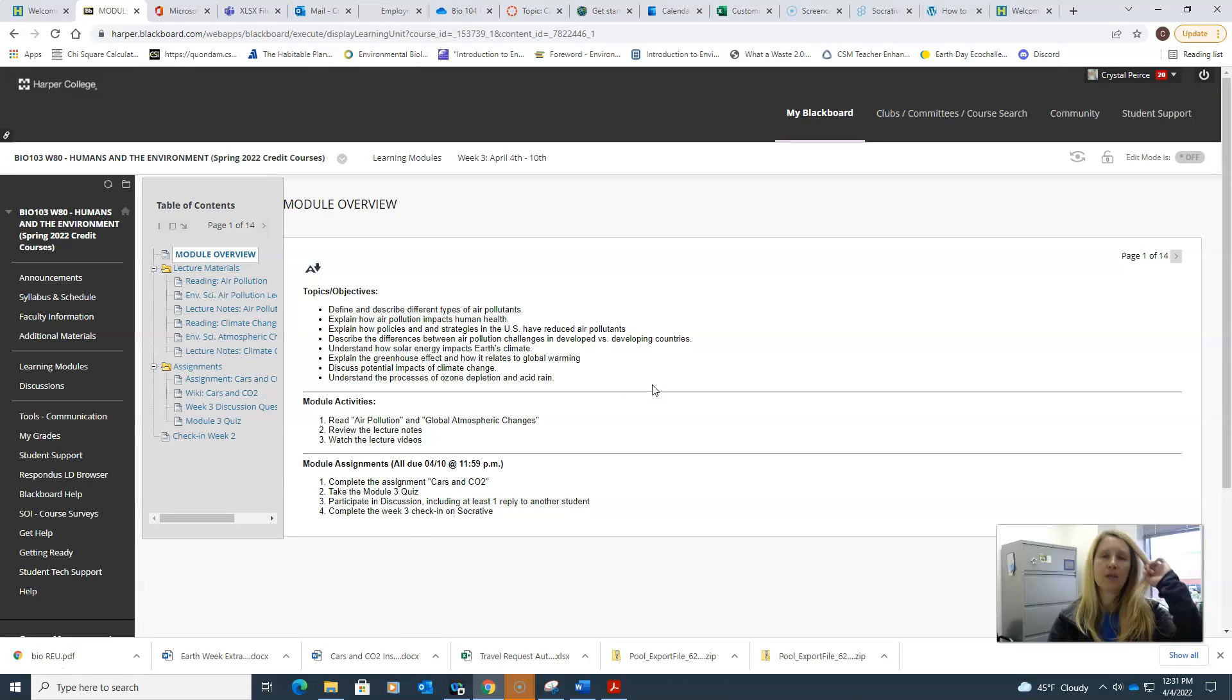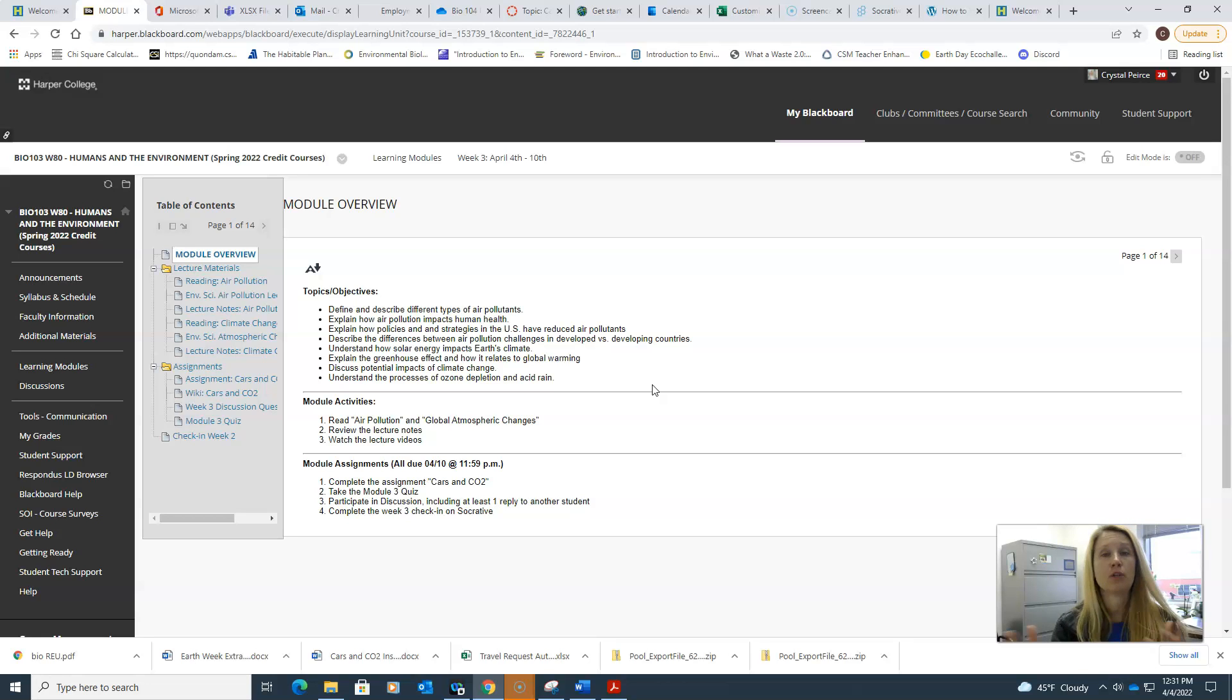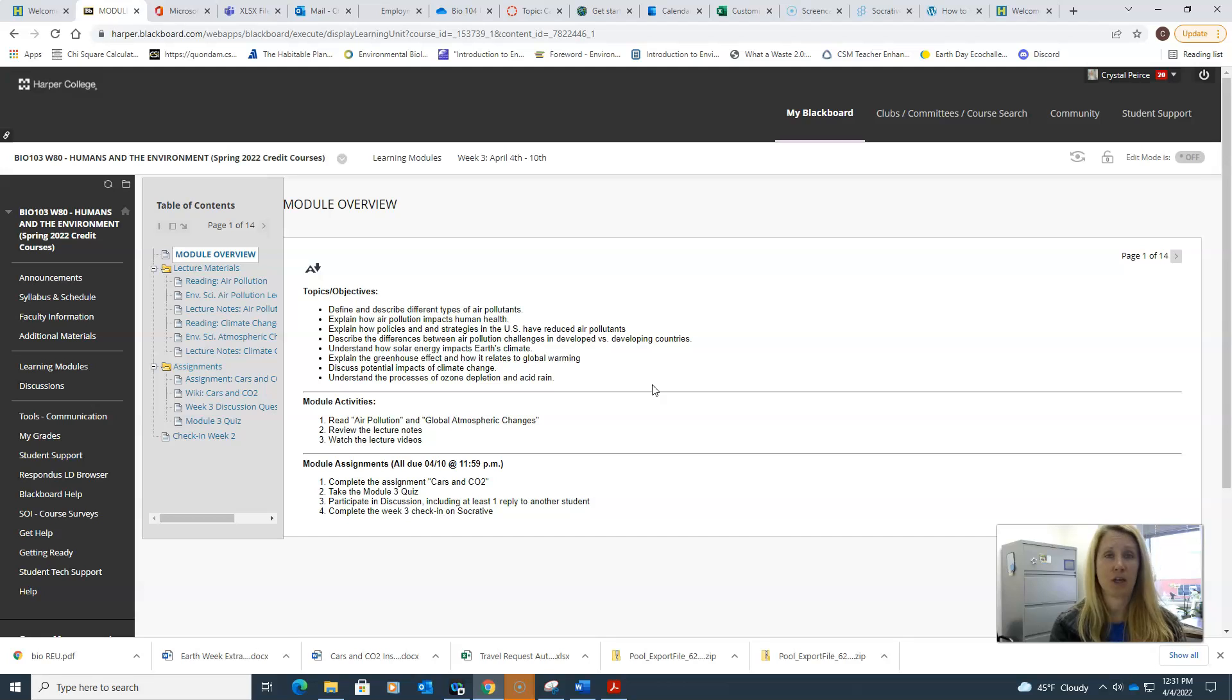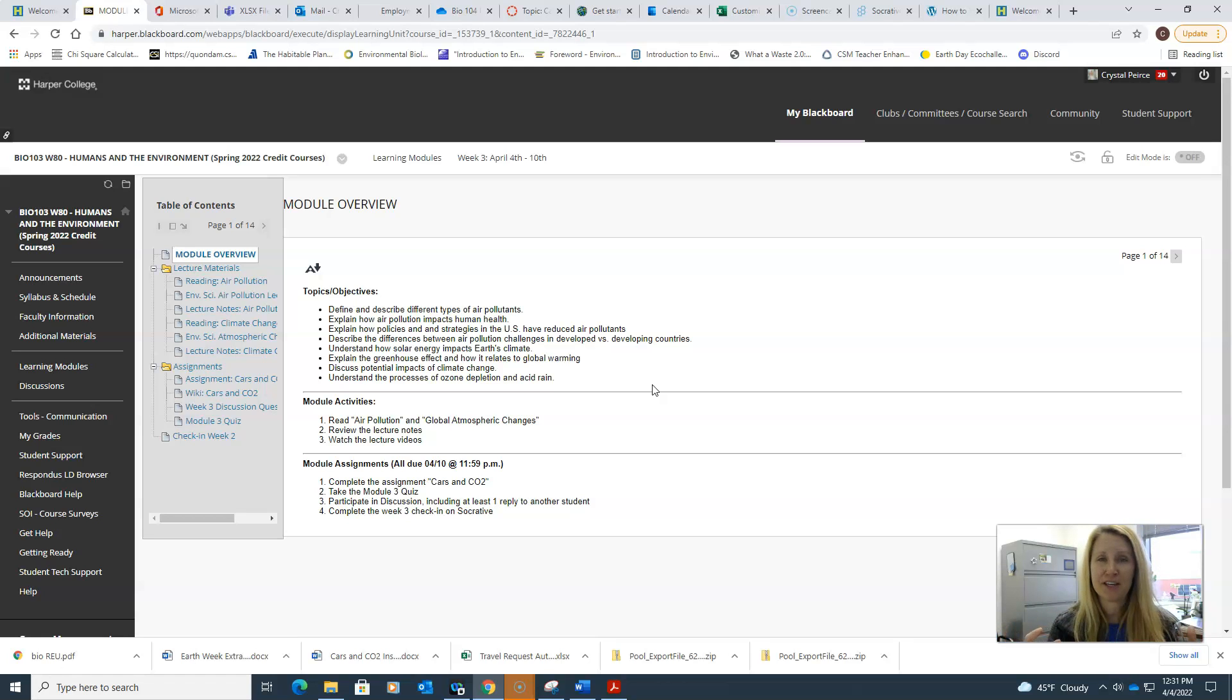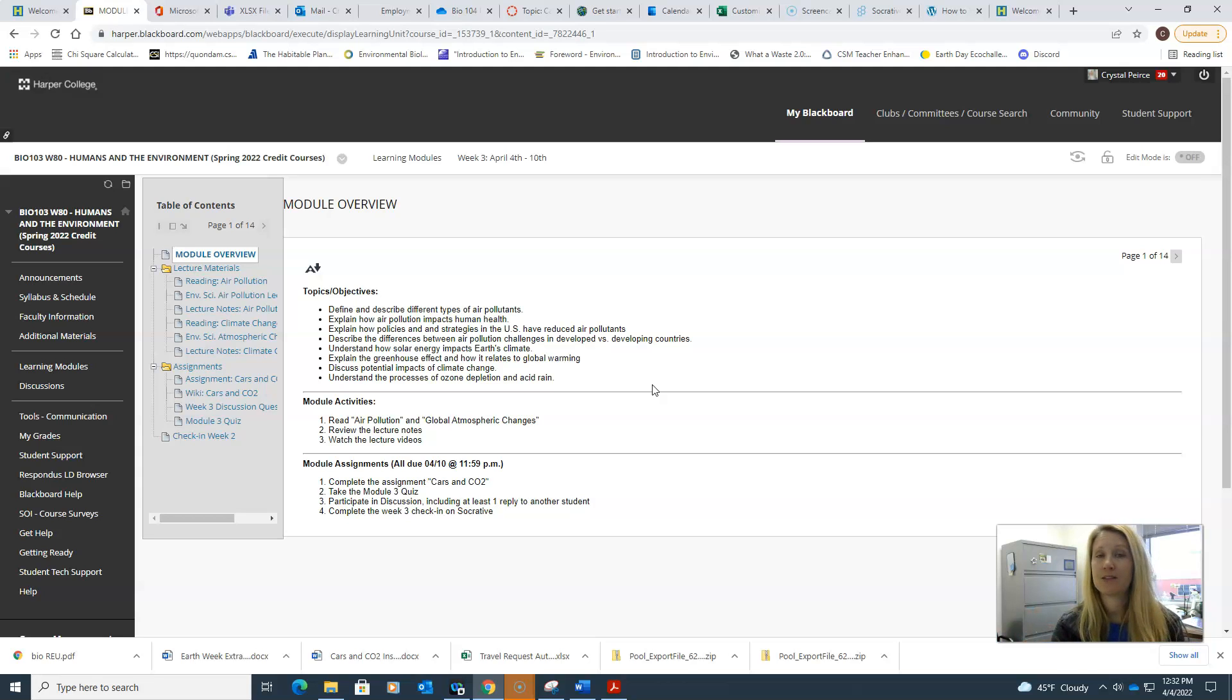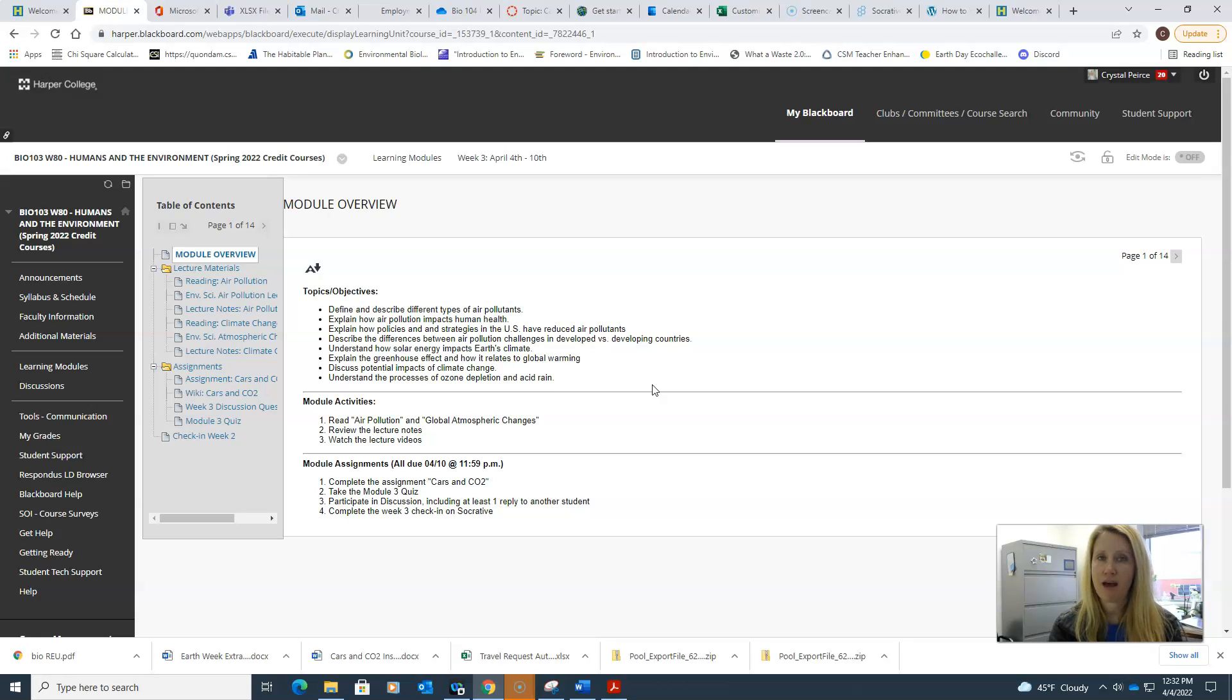We're going to learn about air pollutants, how they impact human health and the environment, and different types of ways we try to regulate those pollutants. Then we'll also talk about global climate change. You'll learn about the atmosphere and energy, how solar energy comes into the atmosphere, what greenhouse gases do, what their purpose and function is, and what happens if we have too many of those gases.